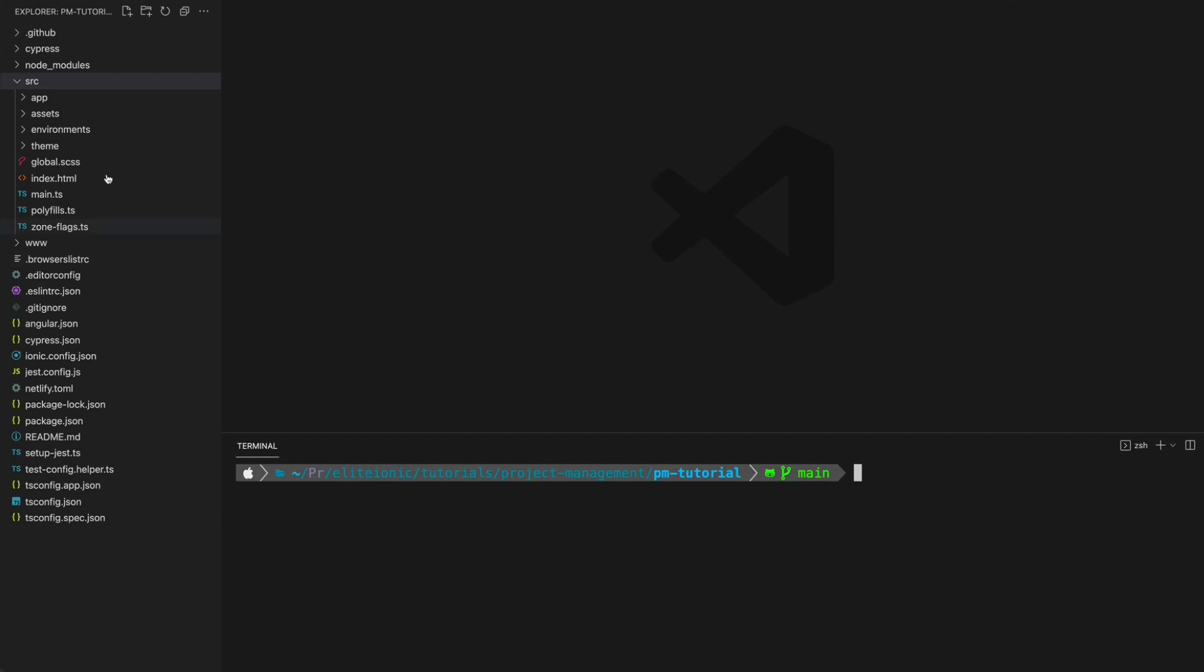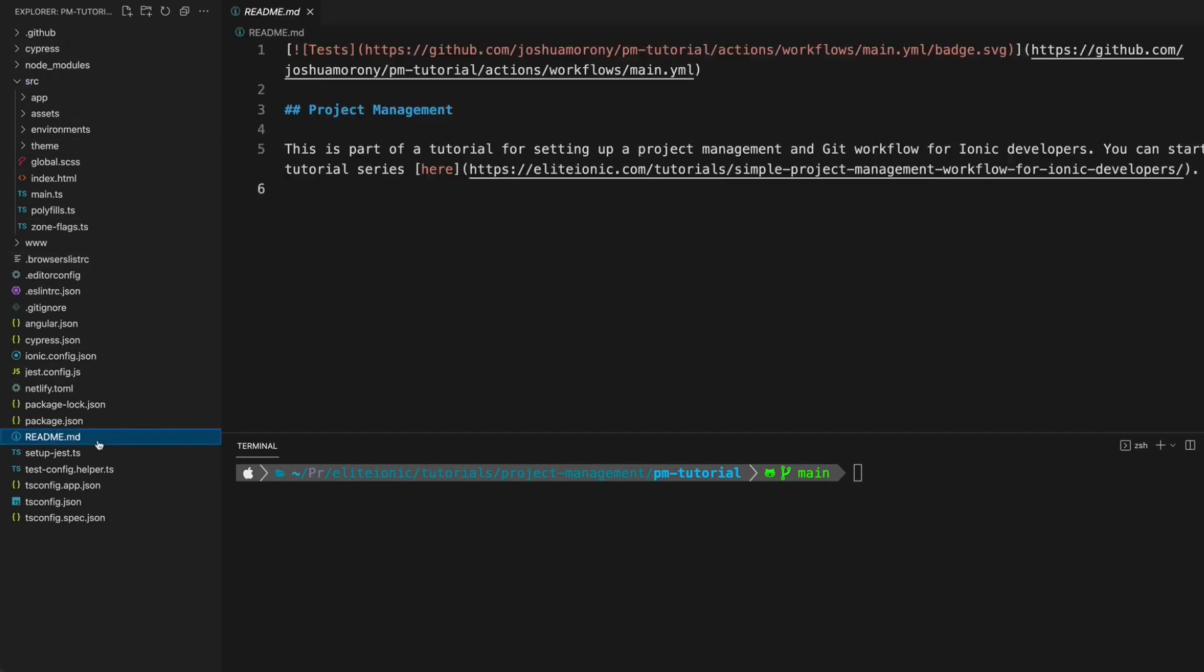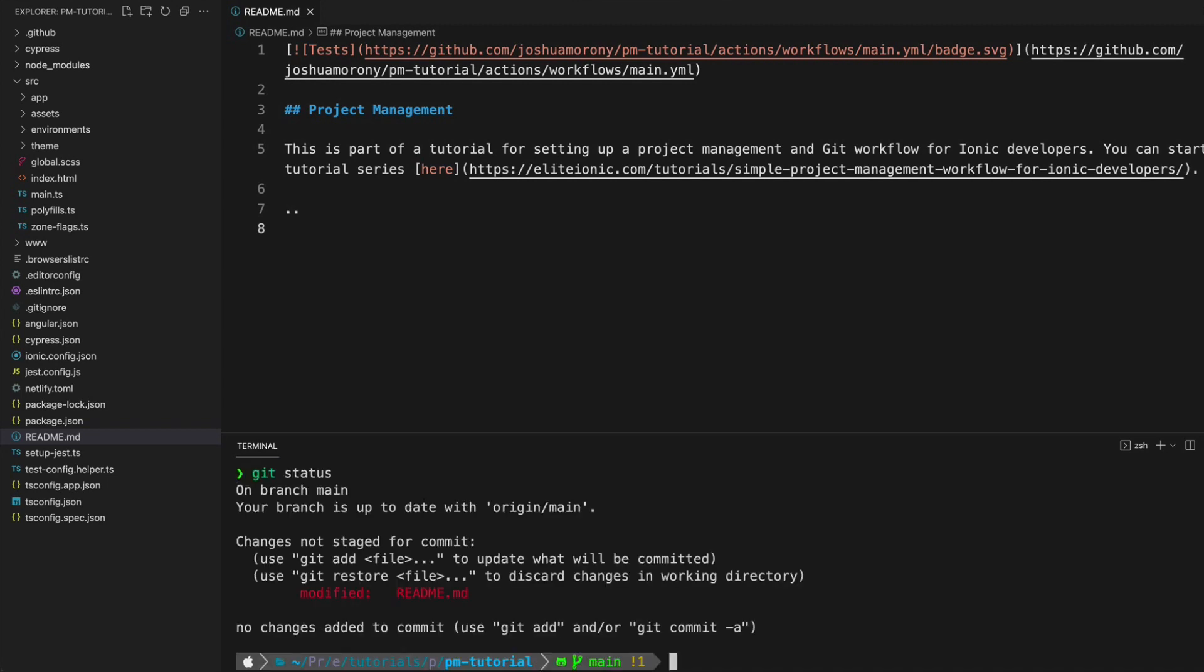What I'm going to do is just make any sort of change to this repository. I'm just going to open up the readme file and I'm just going to put a couple of dots here. I'll save that. Now if we run git status, we can see that the readme file has been modified and we're already on the main branch as well.